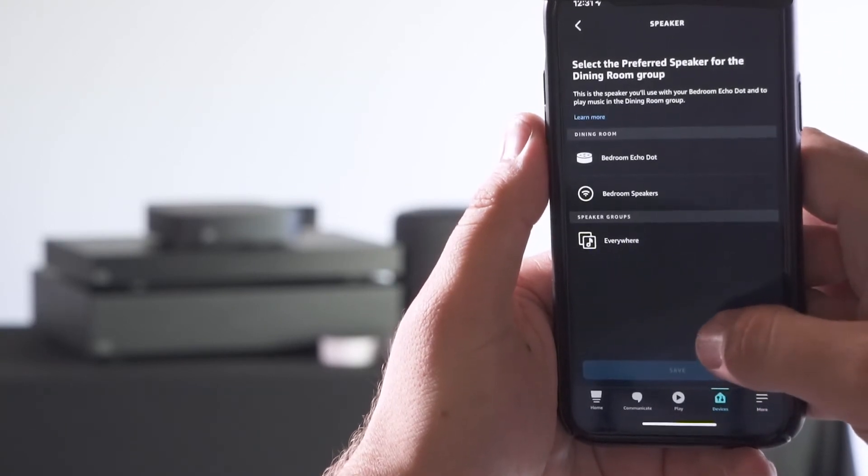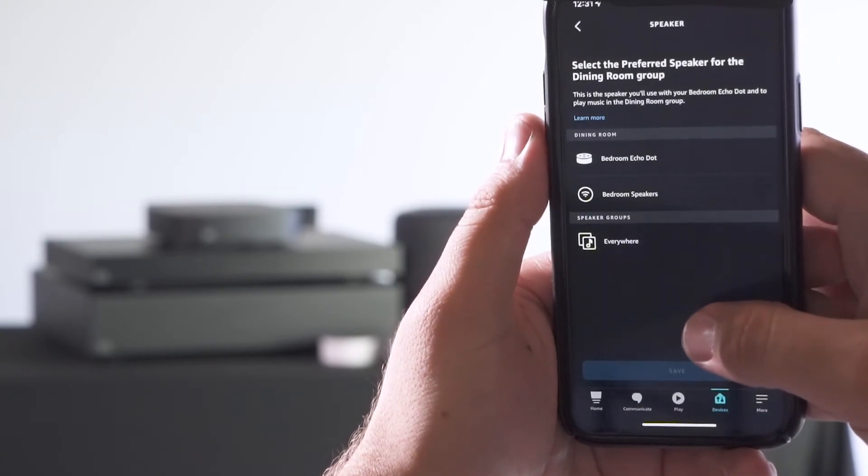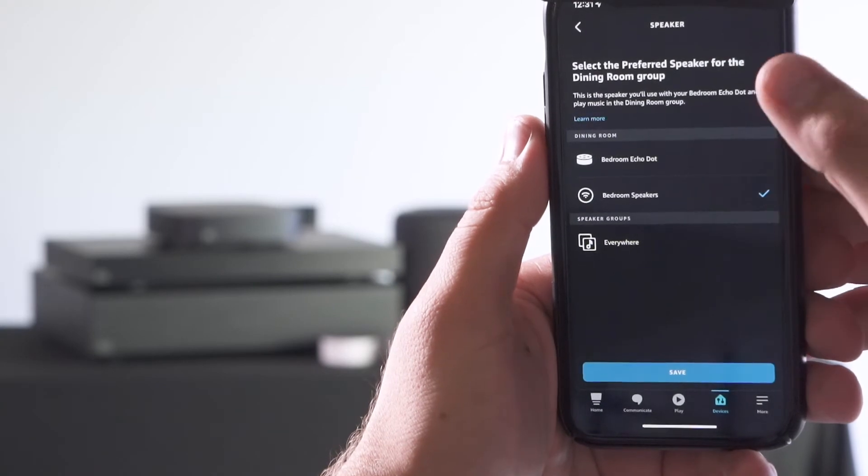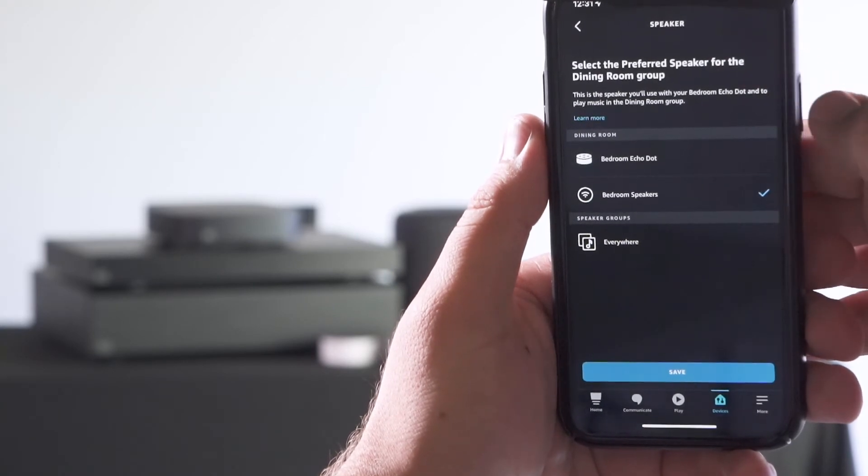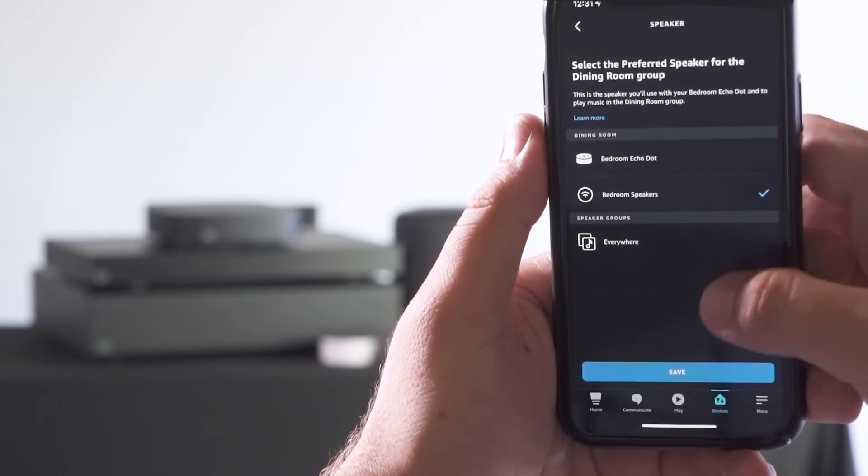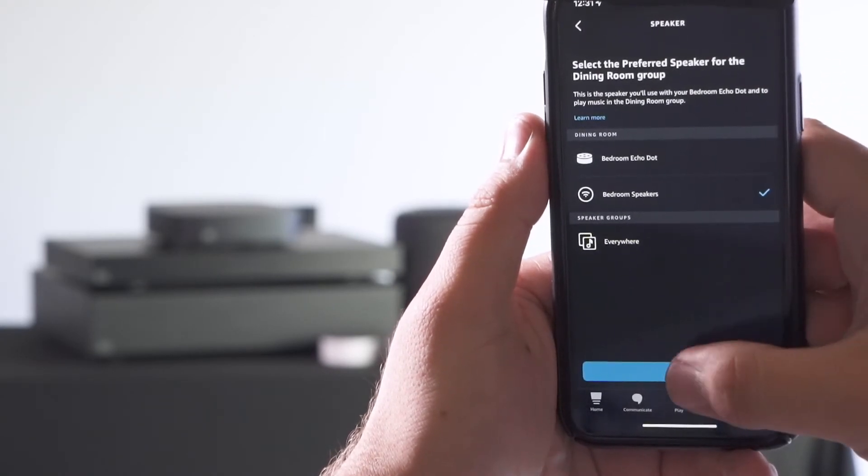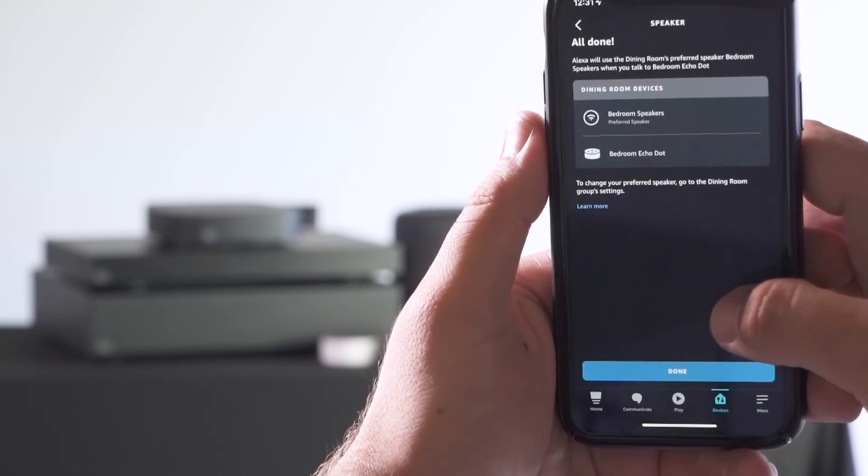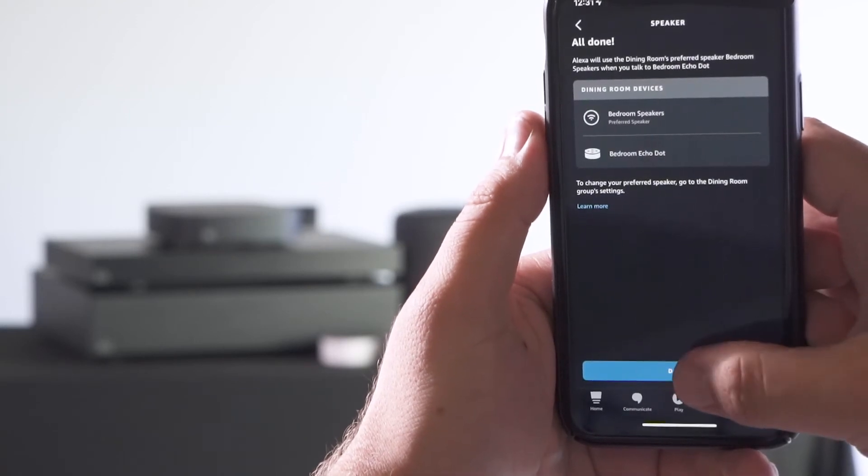Now that the room's set up, you can select the preferred speaker that you'd like to play to any time you speak to that echo device. And hit done.